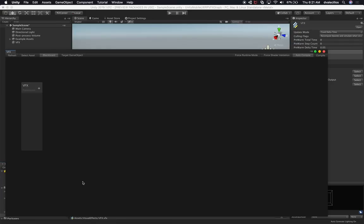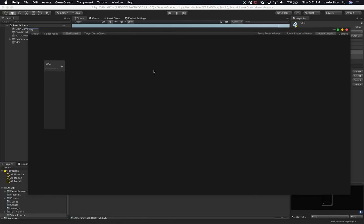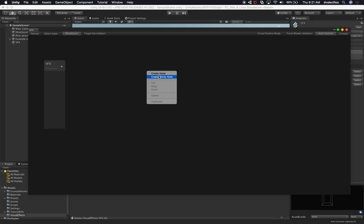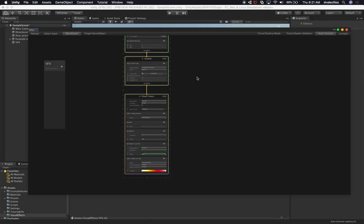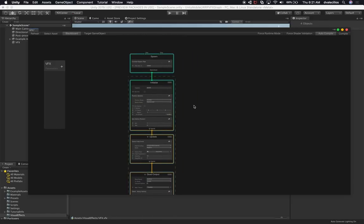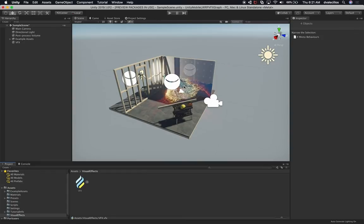If we double-click on this, we'd normally see particles — but we don't see them yet because we haven't created any particles. So I'm going to create a system that Unity provides by default. I'll right-click in the graph's create area, then Create Node, then System, and create a Simple Swarm particle system. That's really all we need. If you're curious about more you can do with Visual Effects Graph, I have a playlist of videos where I create many different effects.